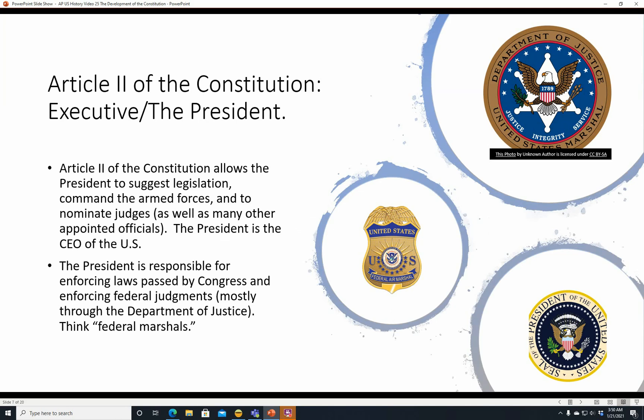Article 2 of the Constitution — the Executive, the President. Article 2 allows the President to suggest legislation, to command the Armed Forces as Commander-in-Chief, and to nominate judges as well as many other appointed officials. The President is the CEO, the Chief Executive Officer of the U.S. If you want to remember that he's Commander-in-Chief of the Armed Forces, remember his plane is Air Force One. The President is responsible for enforcing laws passed by Congress and enforcing federal judgments.